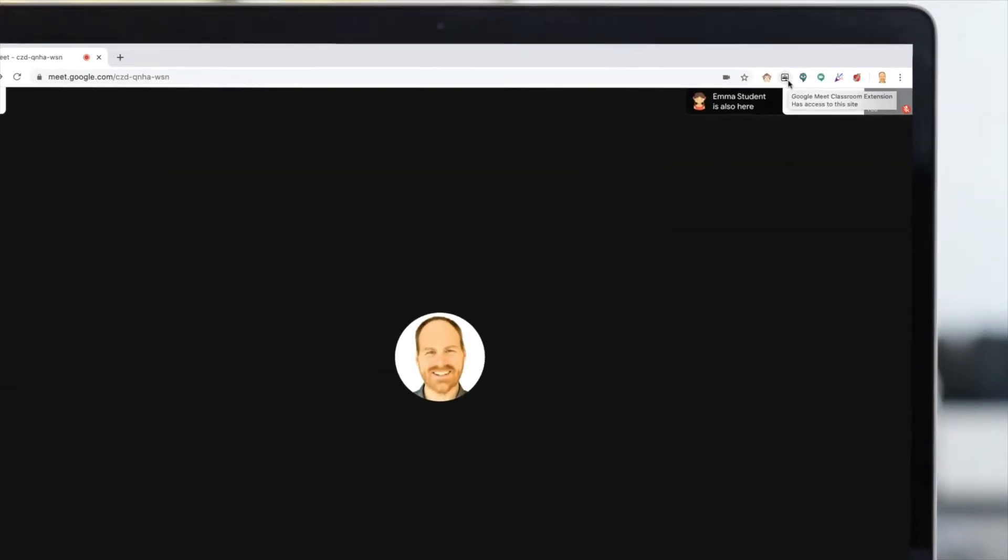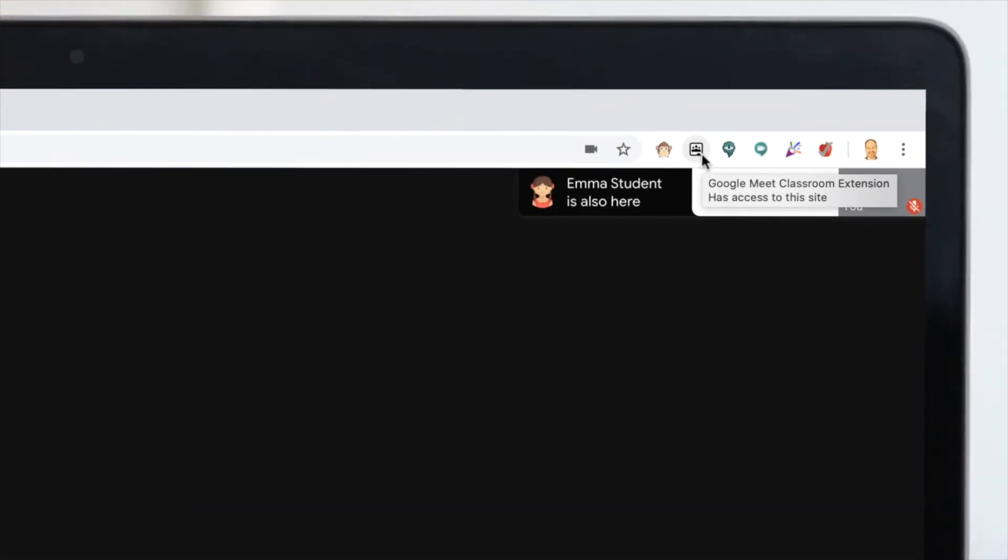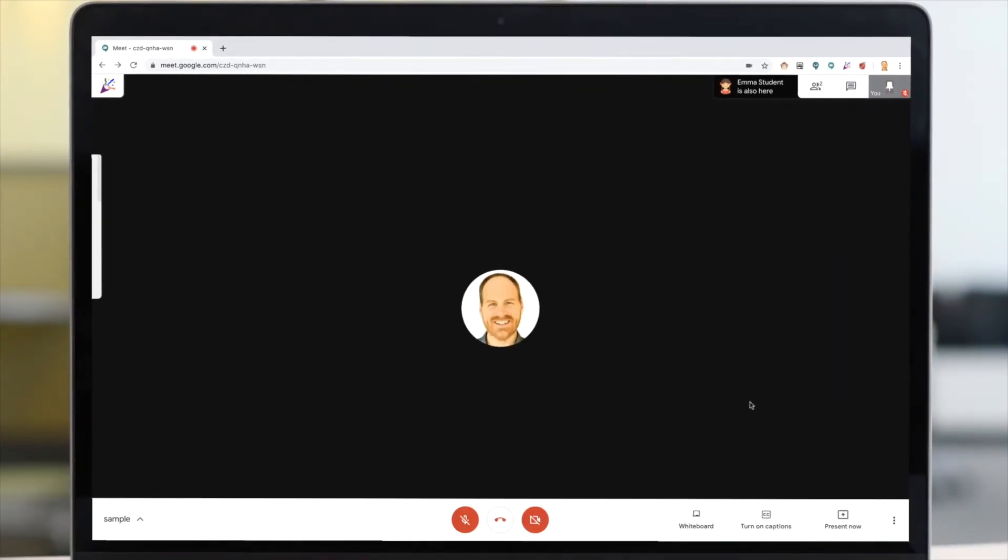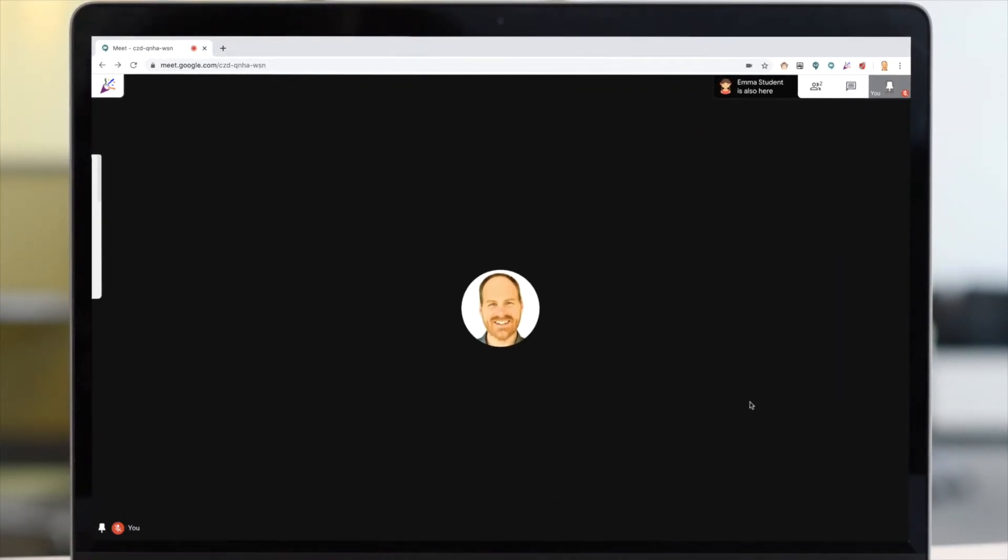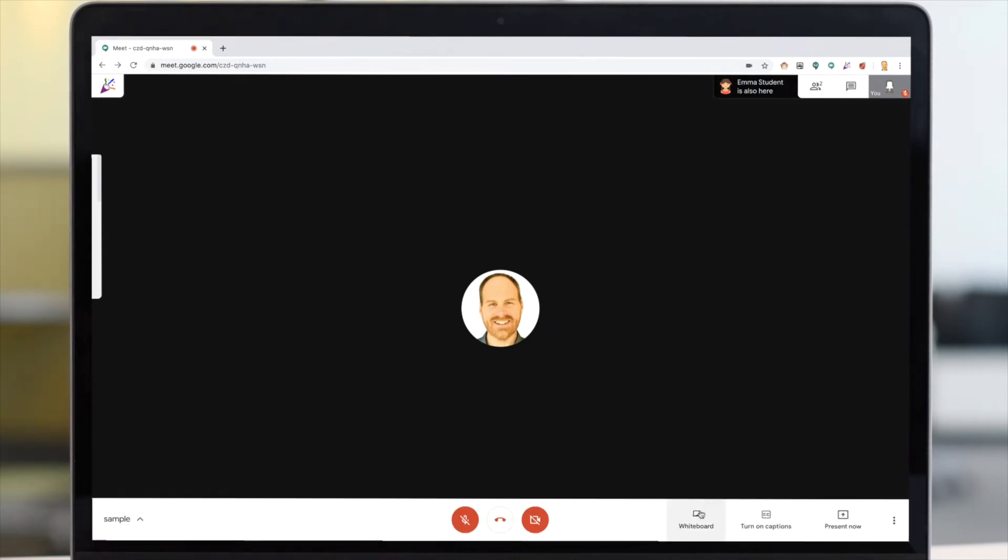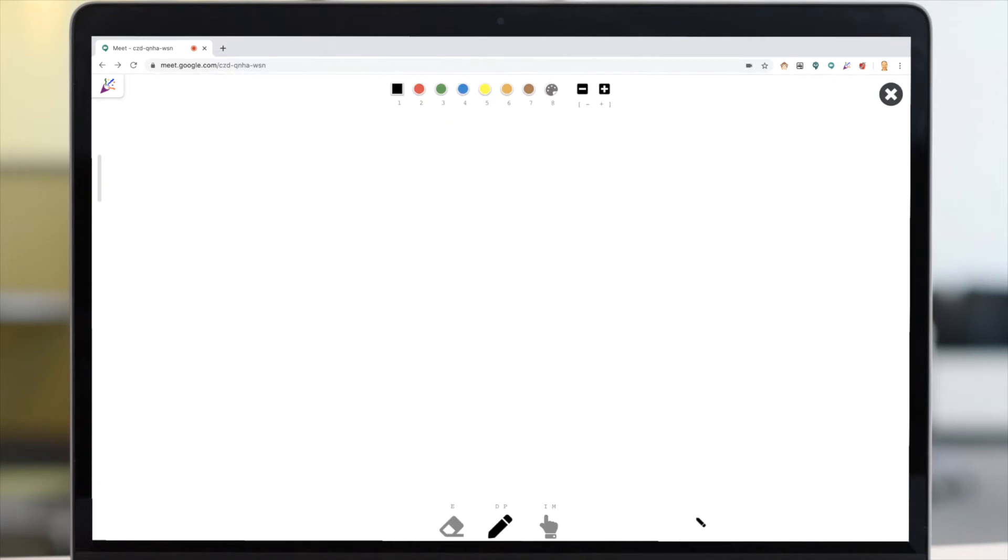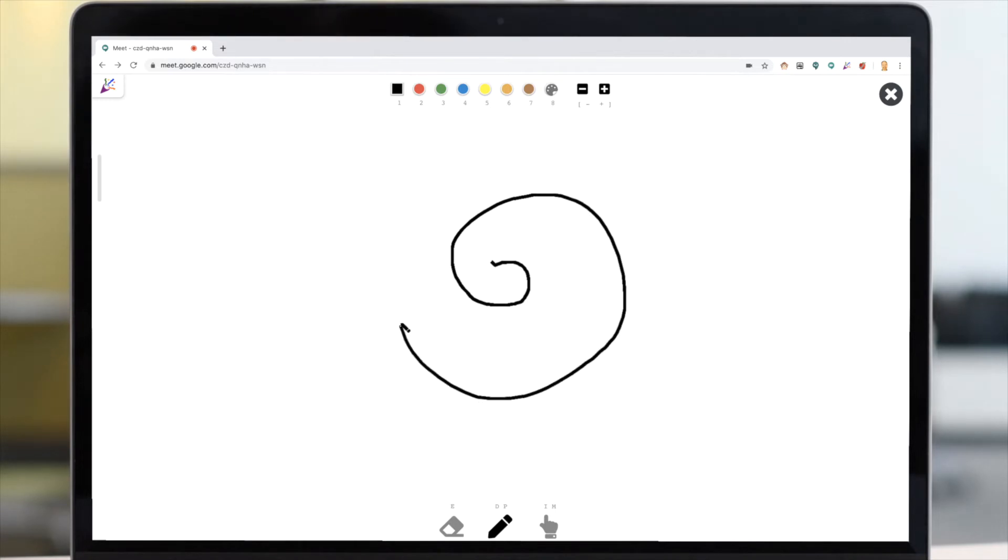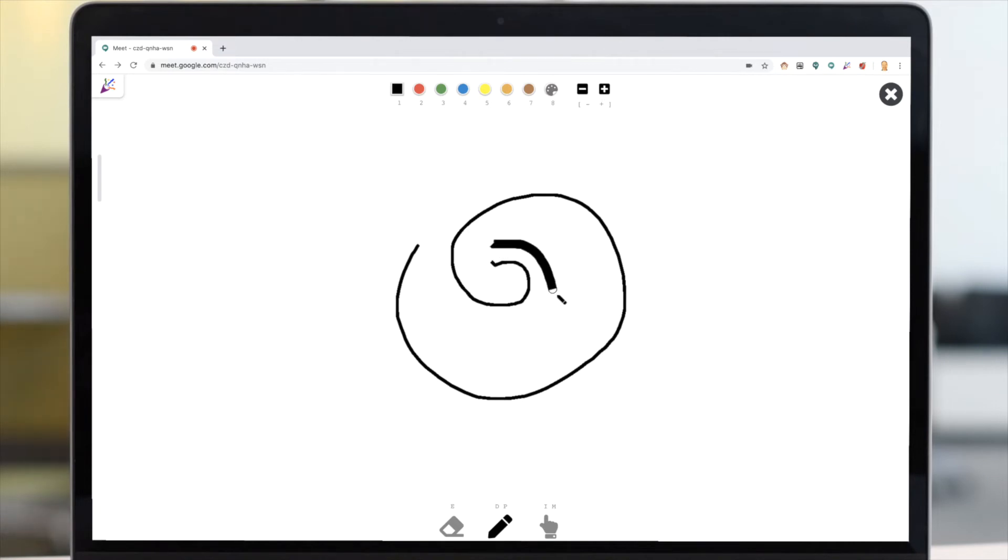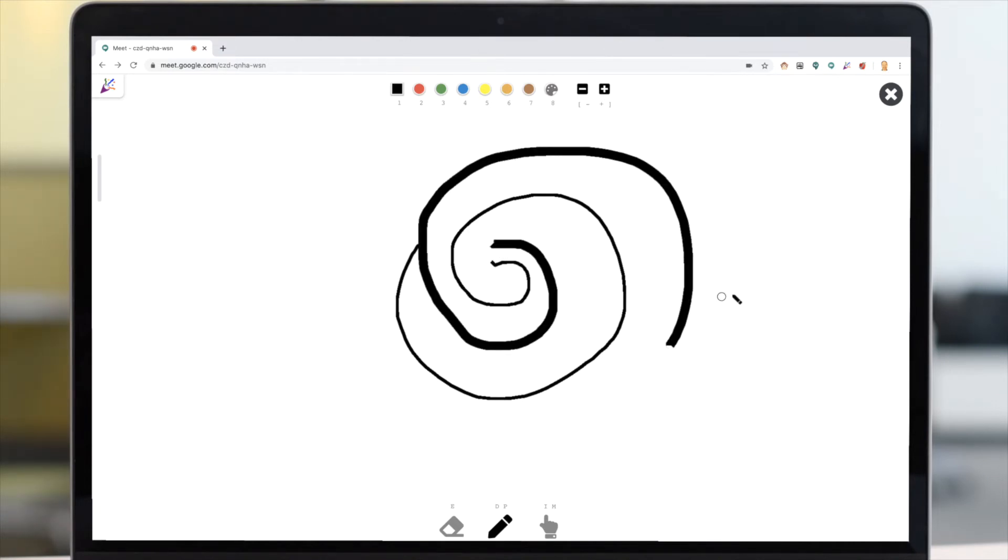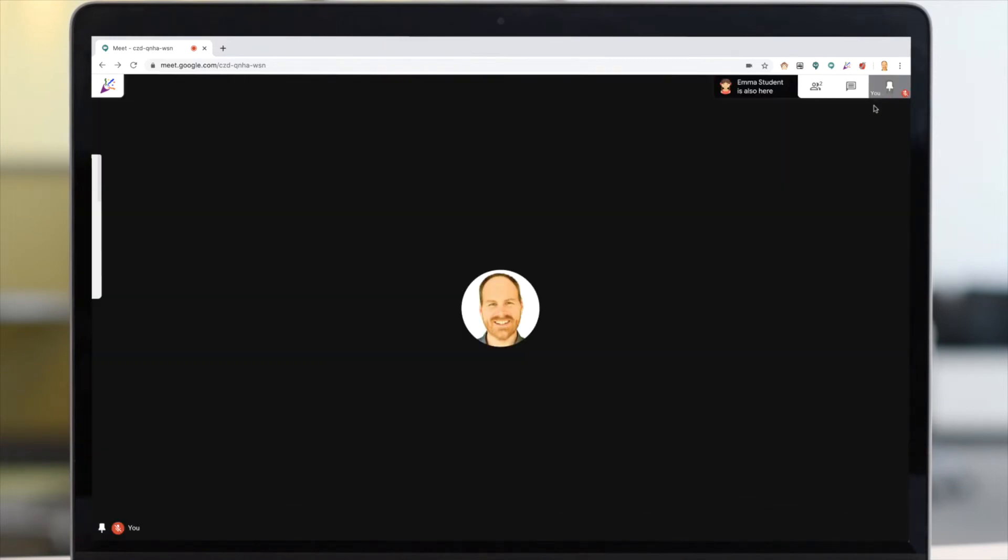The next extension we'll look at is called Google Meet Classroom Extension. This adds some nice functionality to Google Meet in the form of a built-in whiteboard. You can access this whiteboard on the bottom of the screen by clicking on Whiteboard. It will turn your screen white and allow you to draw right on top. You have a variety of colors, and you can change the thickness of the pen itself. When you're done, simply click the X to close it.